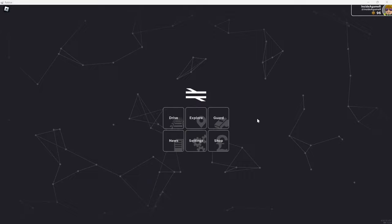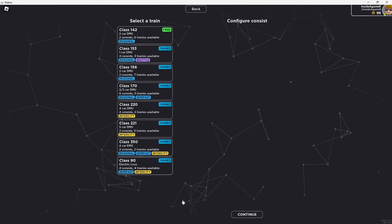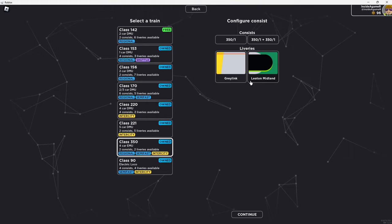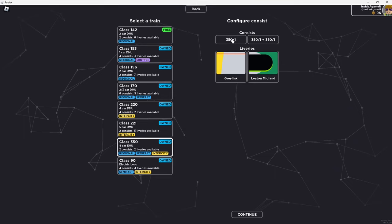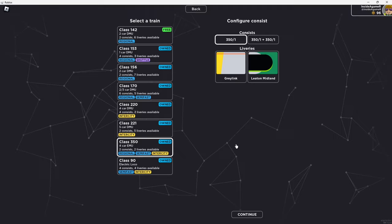So what we're going to do is check out one of the new units today. If we go into our drive mode, today I want to look at the new 350. You've got two options here, the Leeton Midland and the Grey Link. You've also got the 351 and the 351+, these are three cars so this would be a six car. But let's take the small three car. We're going to be kind of more of a regional service today.